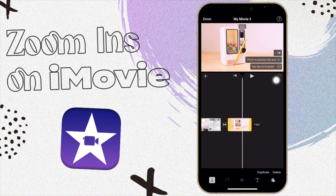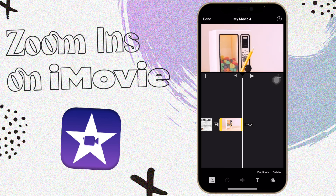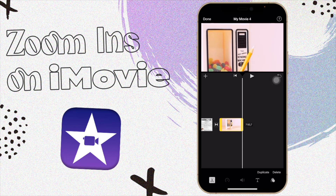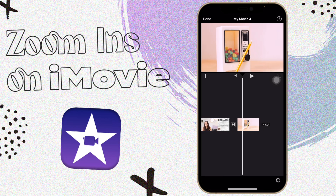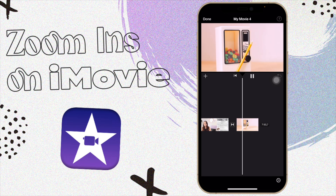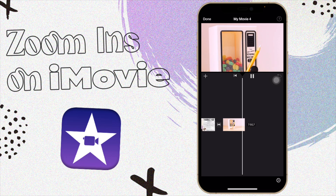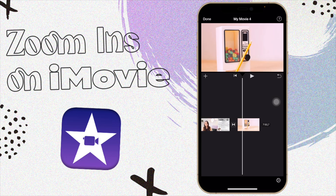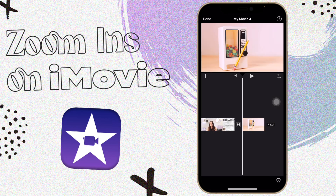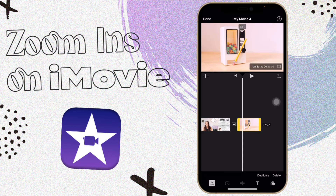With Ken Burns enabled, you choose your start position — I'm going to zoom all the way out — and then your end position, zooming in a bit. I'll zoom in on the top of the Apple pins just to clearly show you. For the whole duration of that clip, it's going to move from the starting point to the ending point that you set. That's really how Ken Burns works — great if you want to zoom into something in a photo.